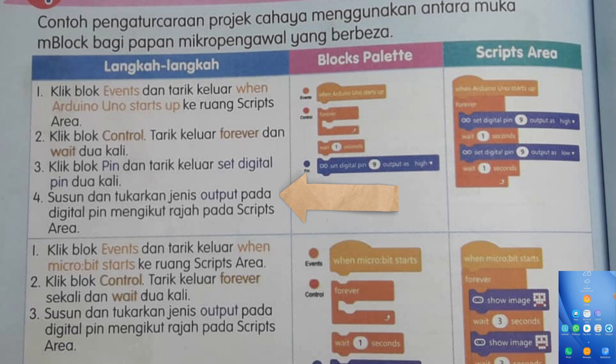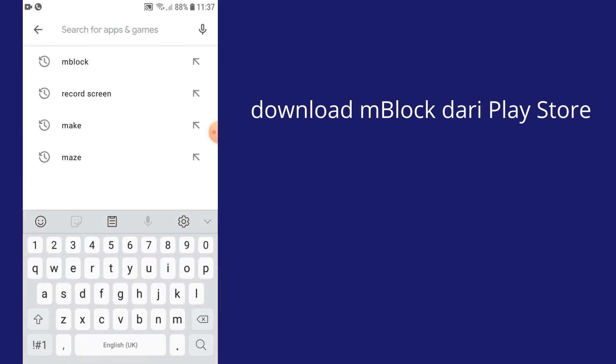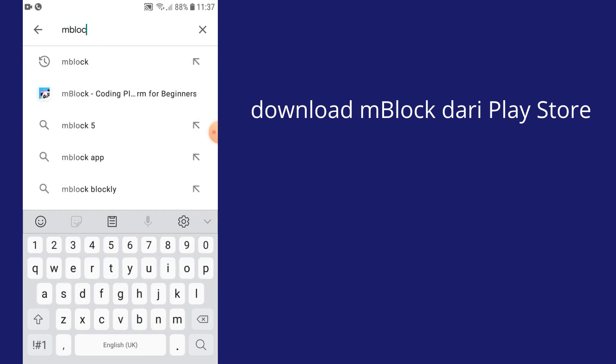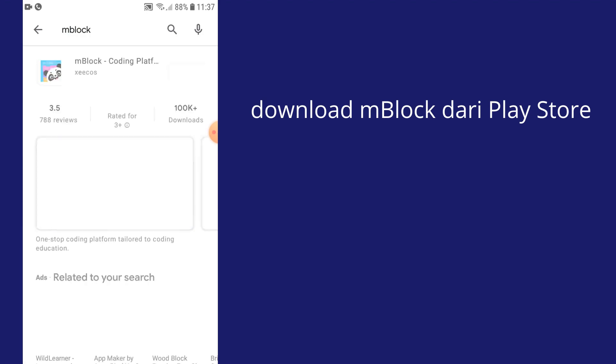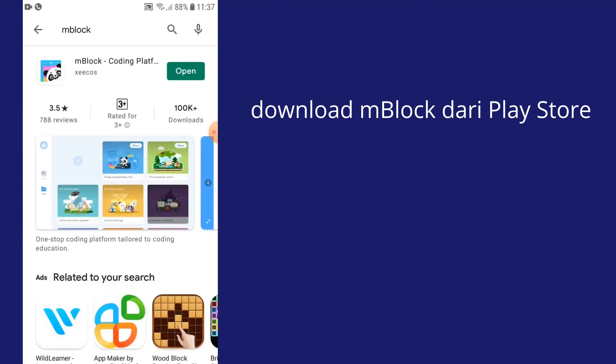Sekarang ni saya akan tunjukkan kamu cara-cara untuk kita menggunakan perisian M-Block Mobile. Kamu tulis kat situ M-Block, M-B-L-O-C-K.